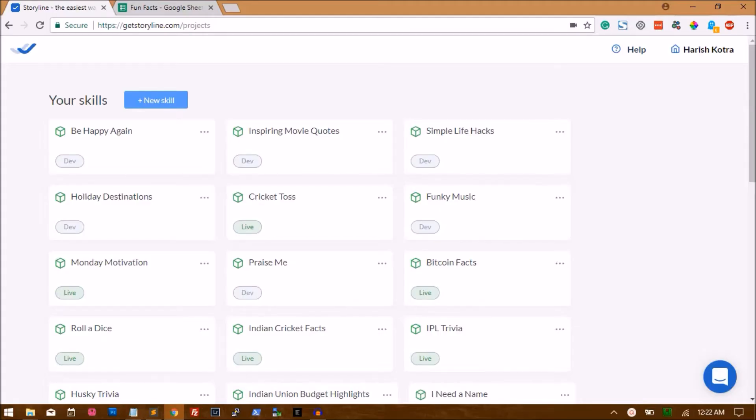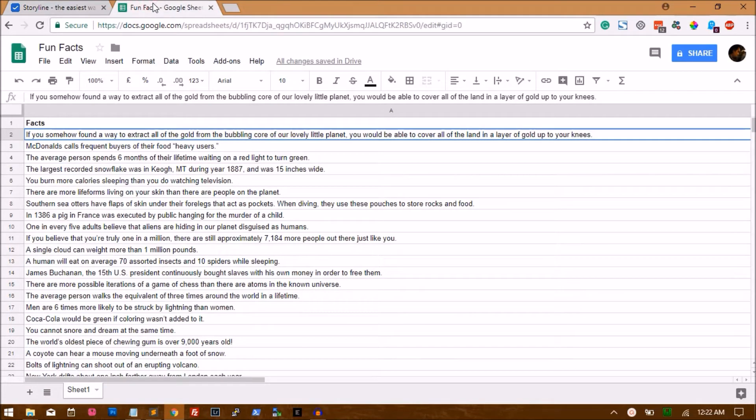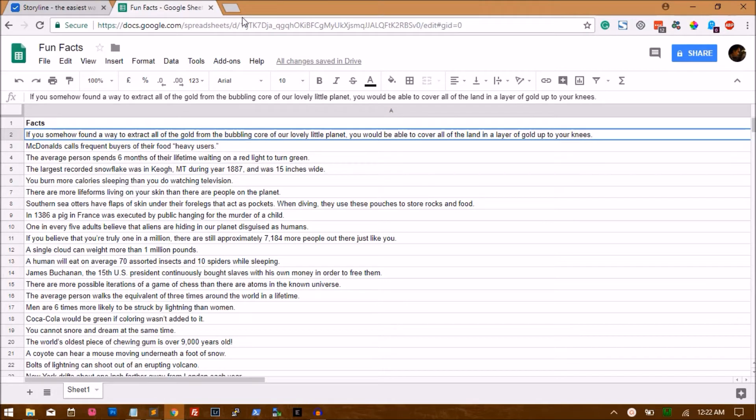Alright, welcome to another tutorial guys. In this tutorial I'll show you how to convert Google Sheets data into an Alexa skill. I'm just giving you an example of a skill where we'll pull facts from an Excel sheet into Alexa.